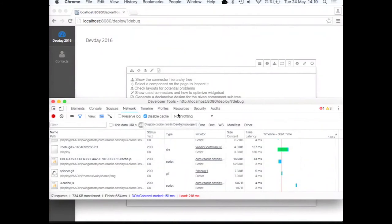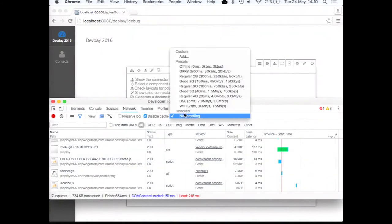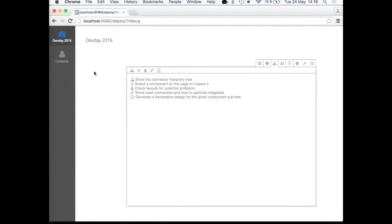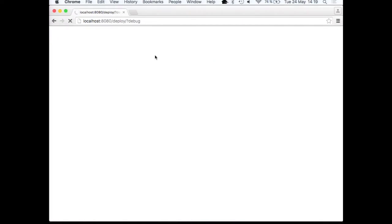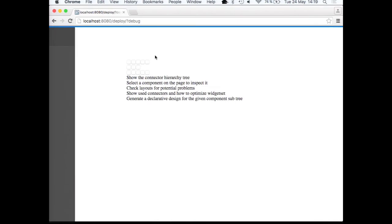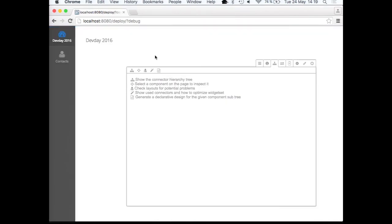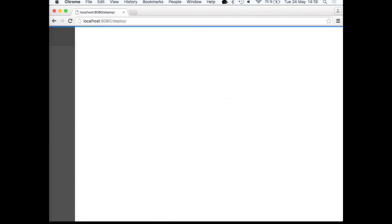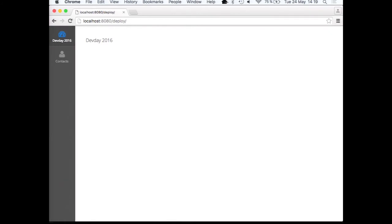So now even if we enable the throttling back to the good 3G, and just reload this. It is, let's see how fast. Okay, the debug window is maybe taking a bit of extra time, but comparing to the original 1.1 minutes, this is now already, in my opinion at least, a much faster way to get the application actually loaded.